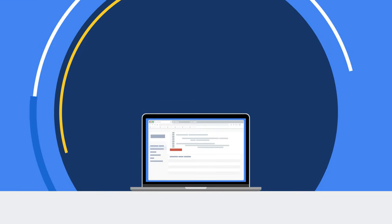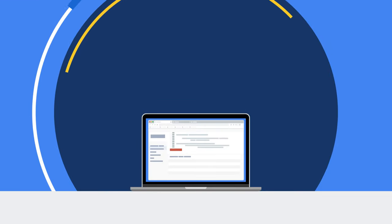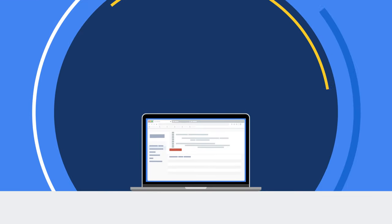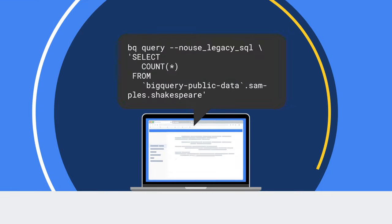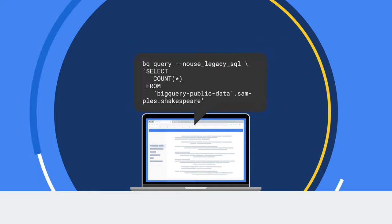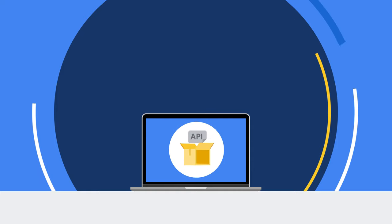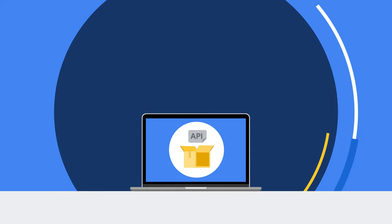Interacting with BigQuery is easy. You can use the Cloud Console UI, BigQuery command line tool, or use the API with client libraries of your choice.